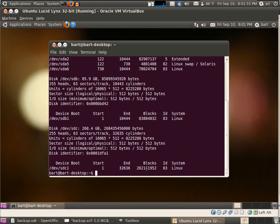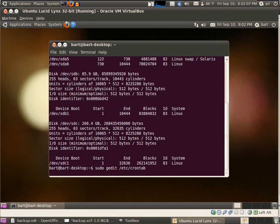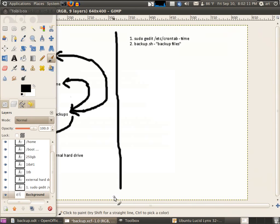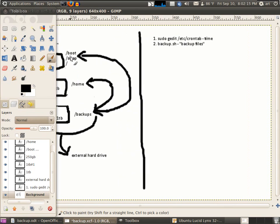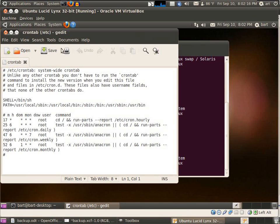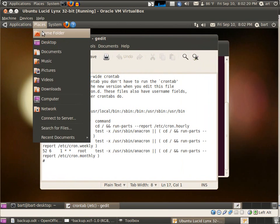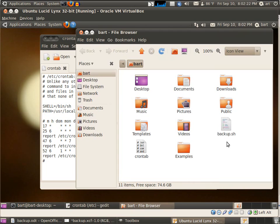We will now type sudo gedit /etc/crontab. We need the crontab with root user privileges because remember, we're going to back up boot/swap/root, which has root-owned files.